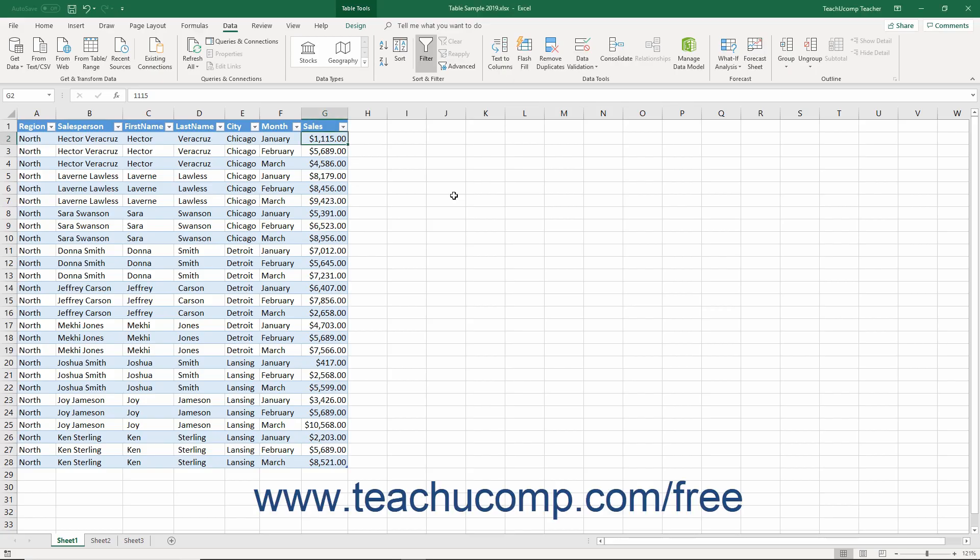You can apply a special type of filter to number fields called a Top 10 auto filter that can show you a specified number of the top or bottom percent or items within a table field.